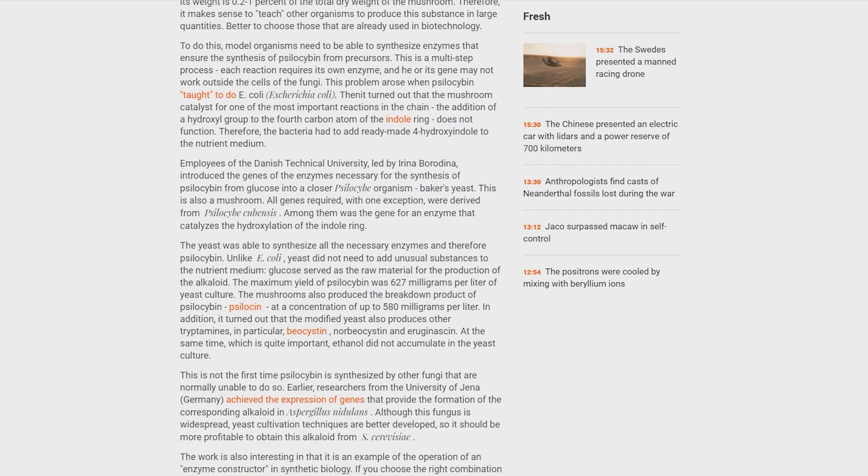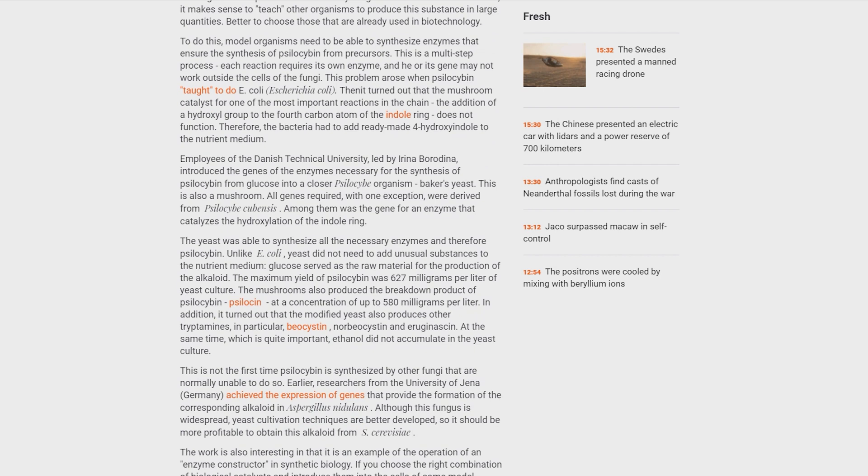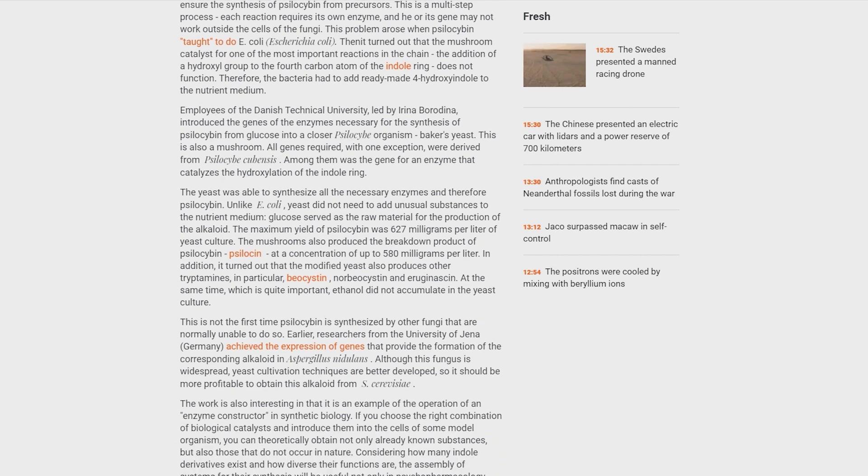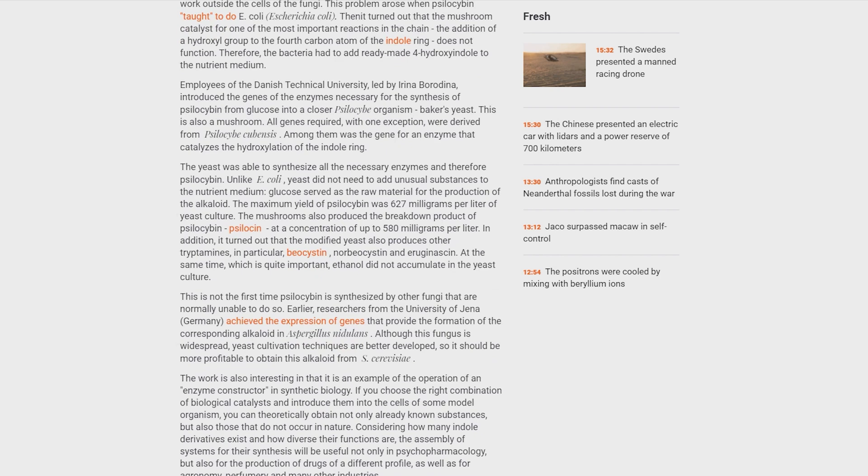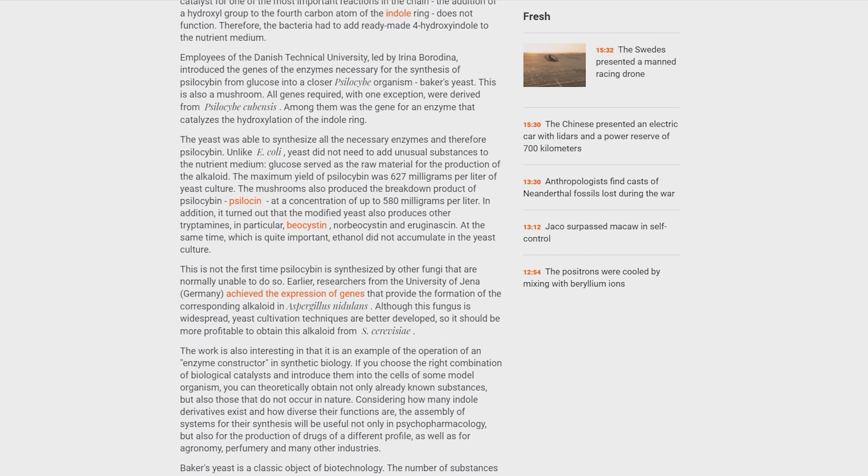This is not the first time psilocybin is synthesized by other fungi that are normally unable to do so. Earlier, researchers from the University of Jena achieved the expression of genes that provide the formation of the corresponding alkaloid in Aspergillus nidulans. Although this fungus is widespread, yeast cultivation techniques are better developed, so it should be more profitable to obtain this alkaloid from Saccharomyces cerevisiae.